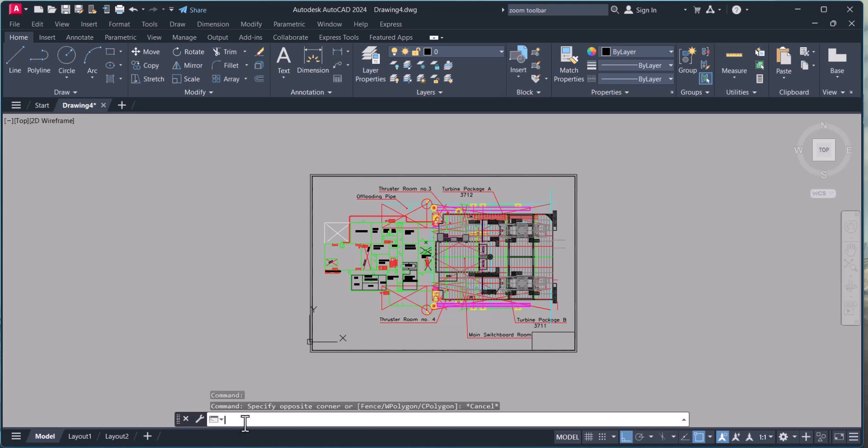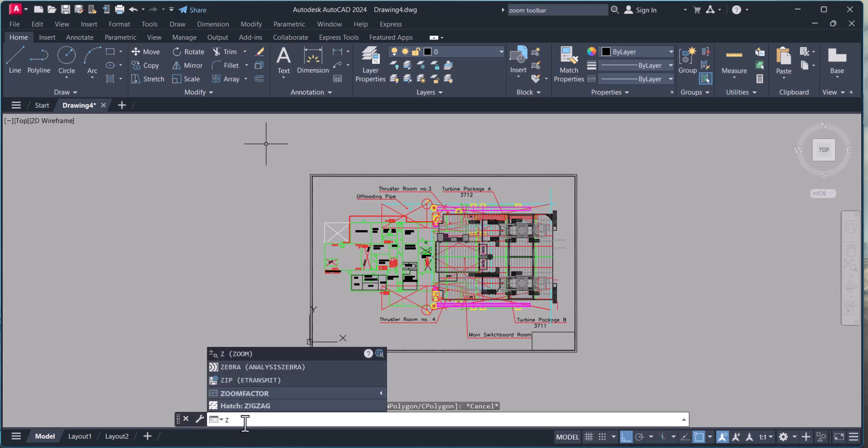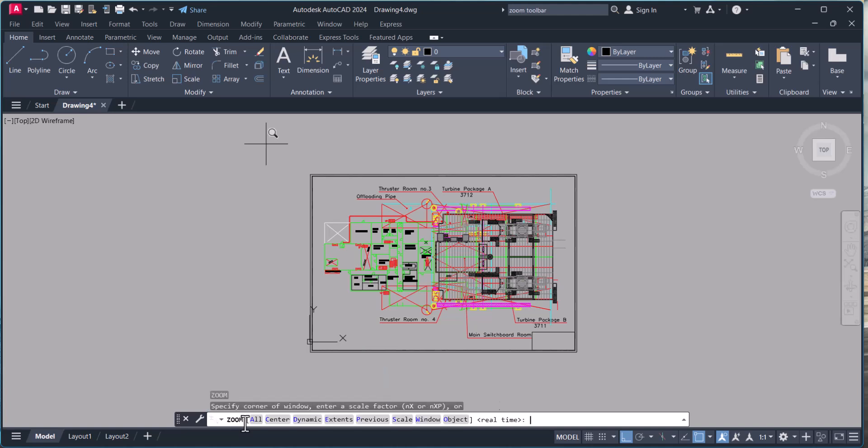Second one is that we can simply type Z then hit enter. So here we have all the options: zoom all, center, dynamic, extends, previous, scale, window, object.